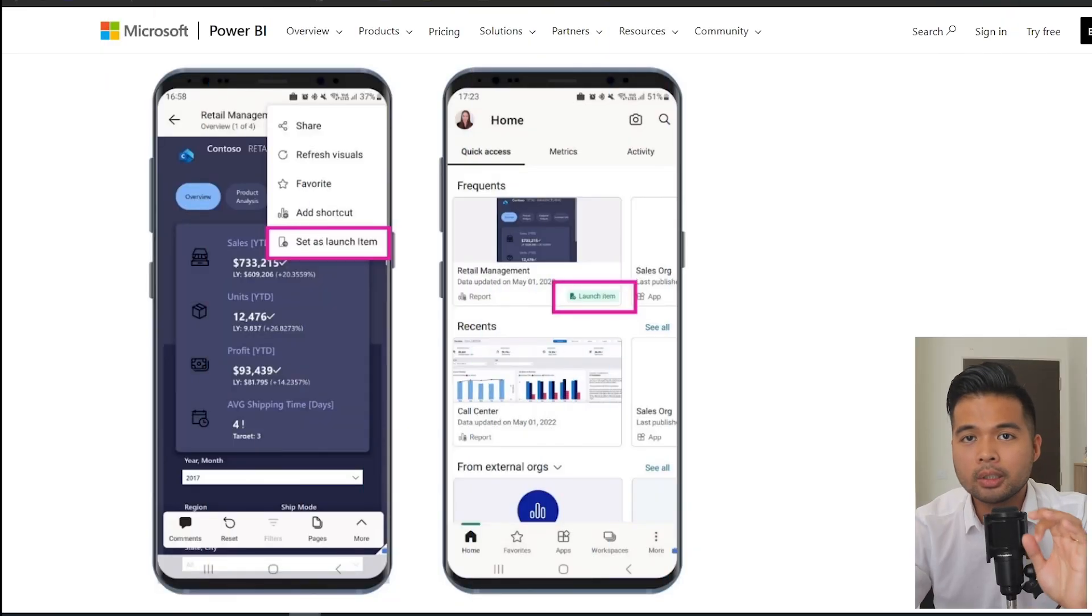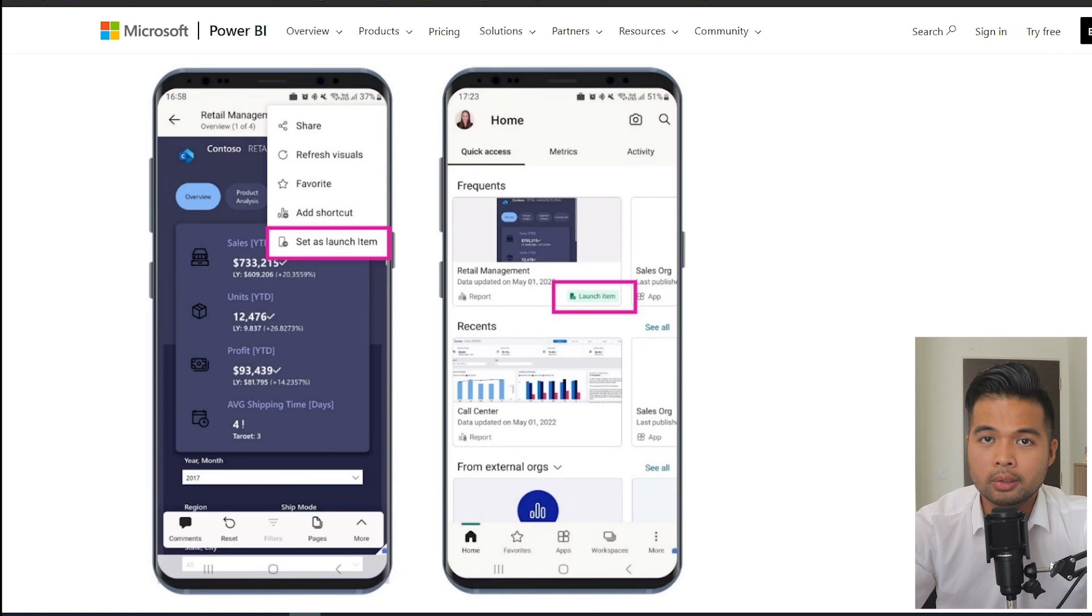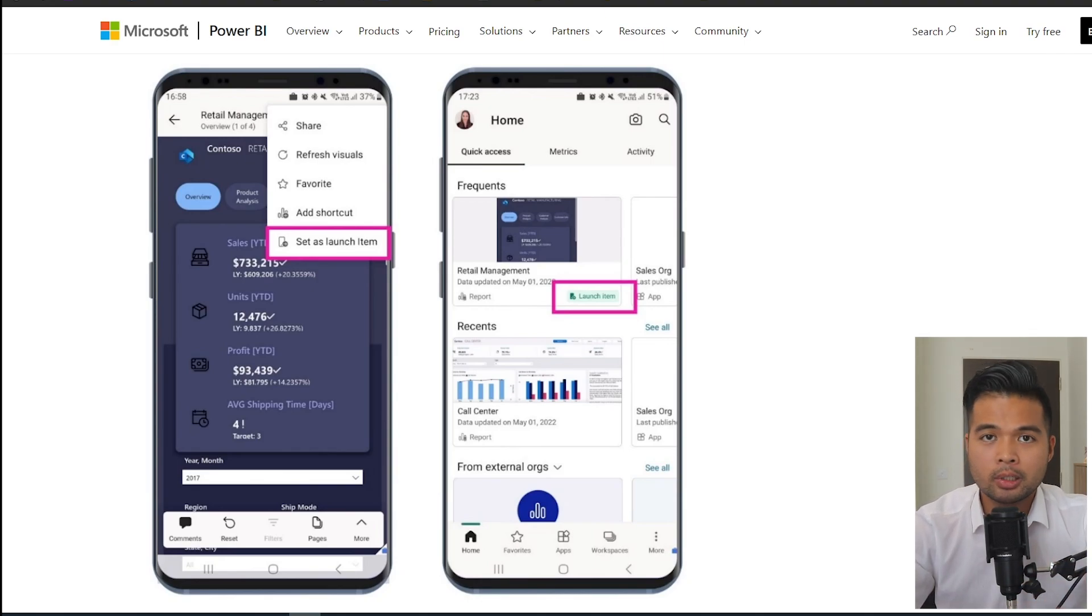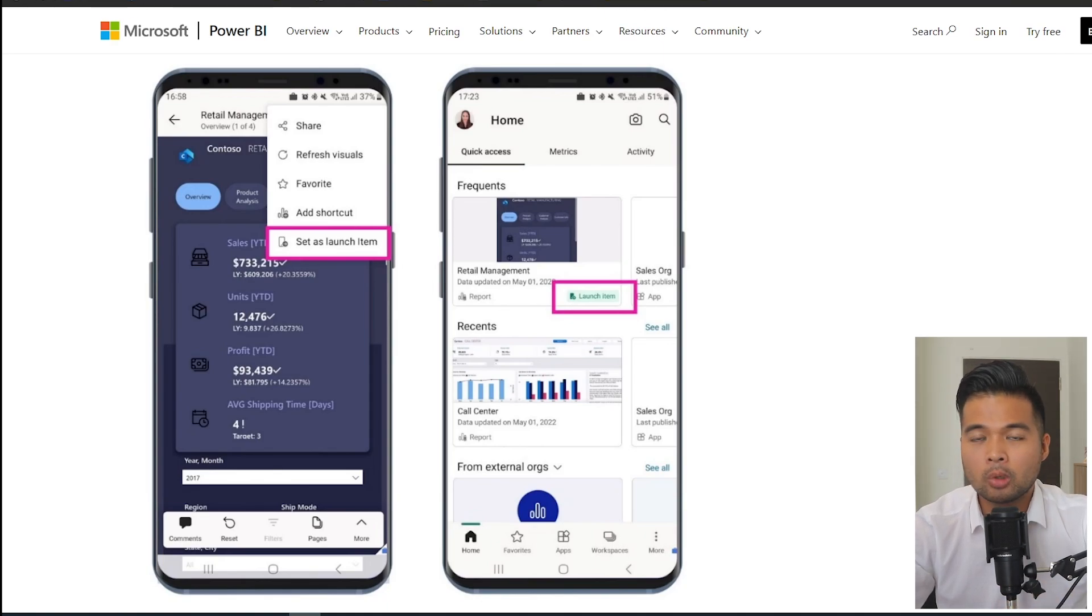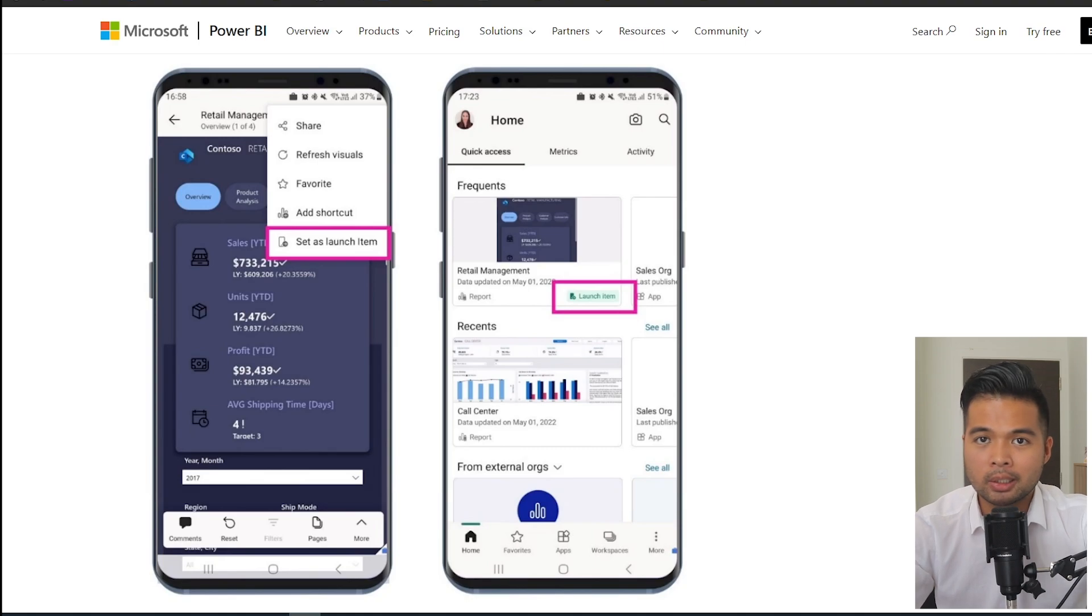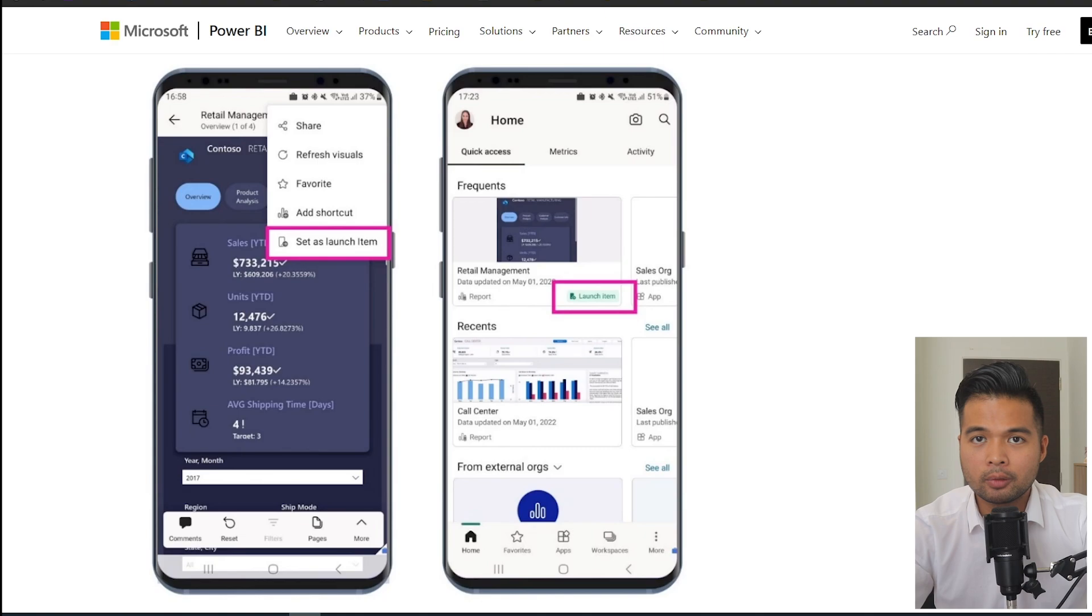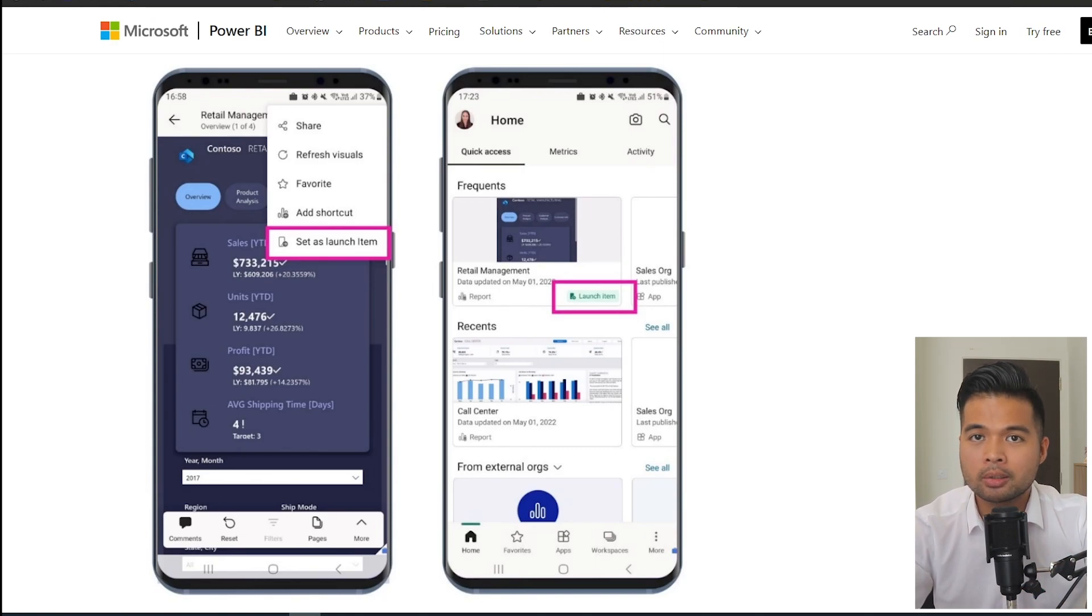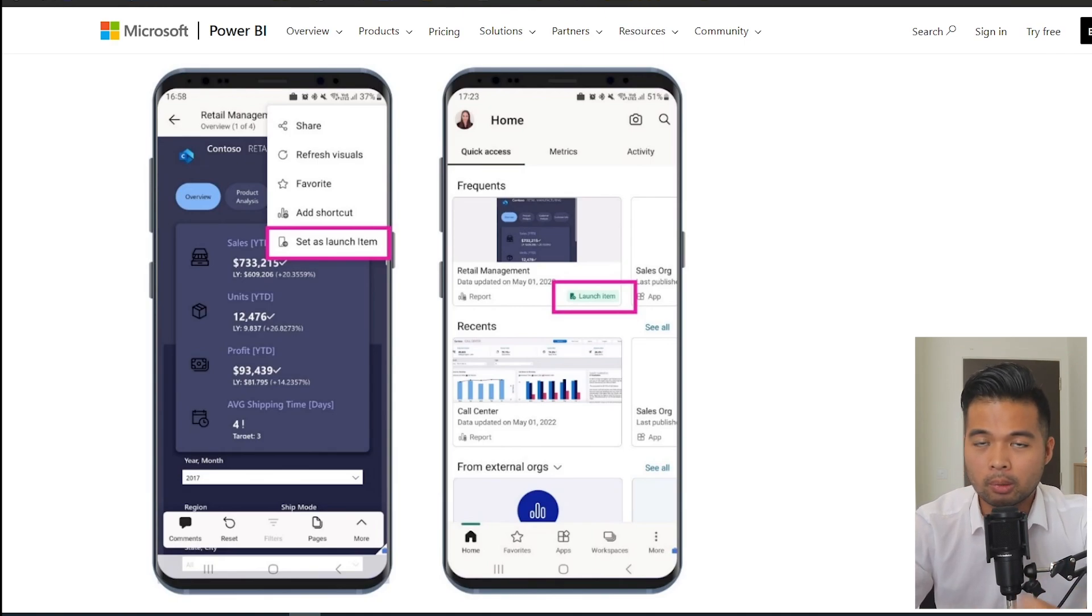Lastly, on the Power BI mobile app side, you can now choose the startup contents on the Power BI mobile setting. A startup content essentially makes sure that when you open the mobile app or Power BI, it will open that report automatically for you. So you can do this directly on the mobile app itself. If you click more options, you will have the ability to set your launch contents, which will be denoted by a little marker next to the reports.